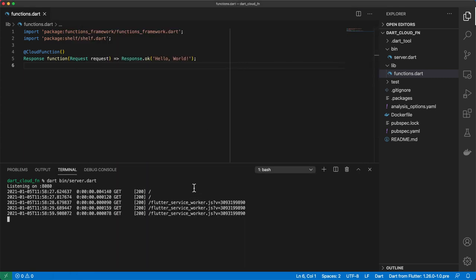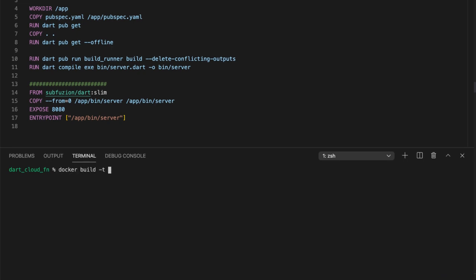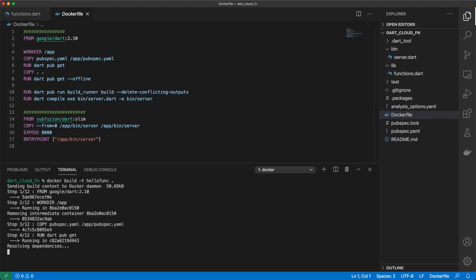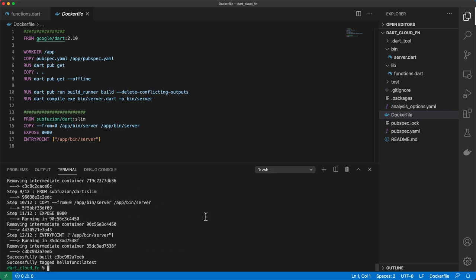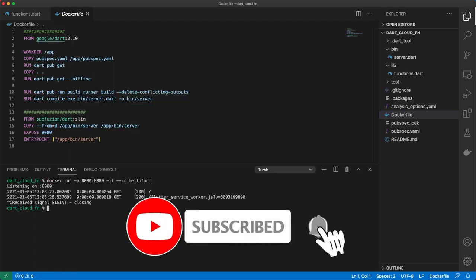We can also run this project in a Docker container because we're given a Dockerfile here as well. We can run docker build, tag it as hello-func, and point to the current directory. Once we've built our image we can run it with docker run, passing in some extra flags and our image name hello-func. If I launch localhost:8080 we get the hello world response, and then I'll go ahead and kill this.